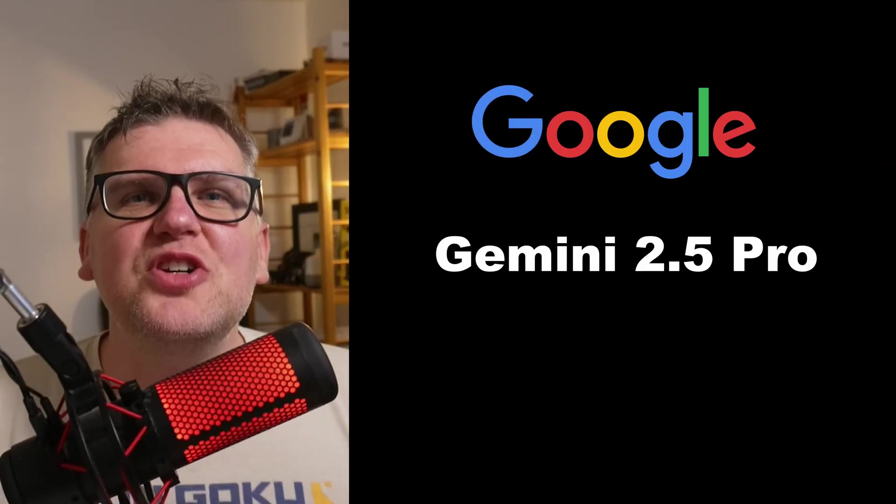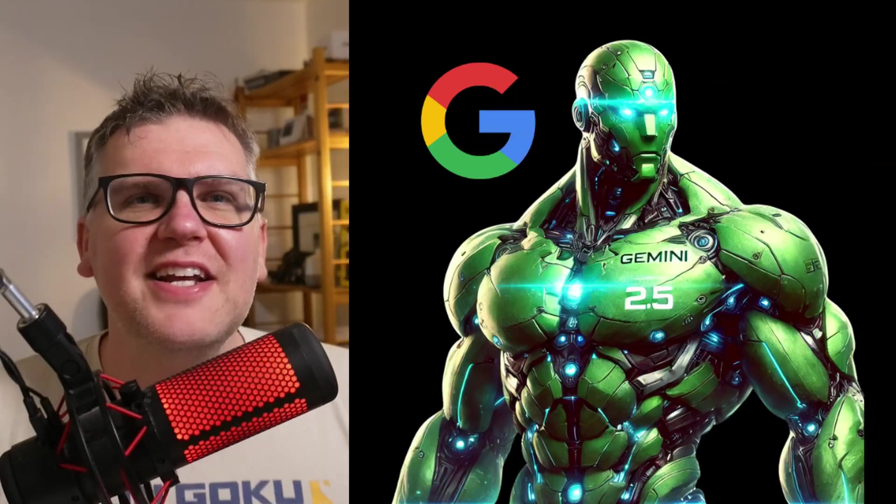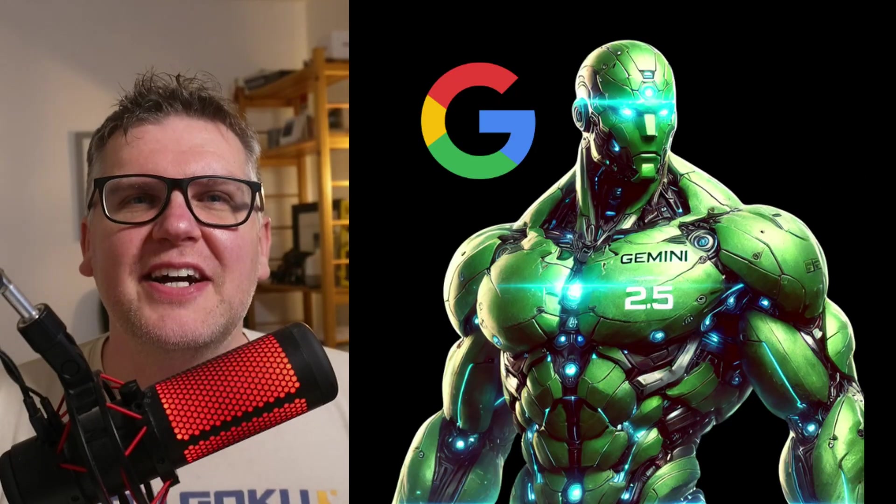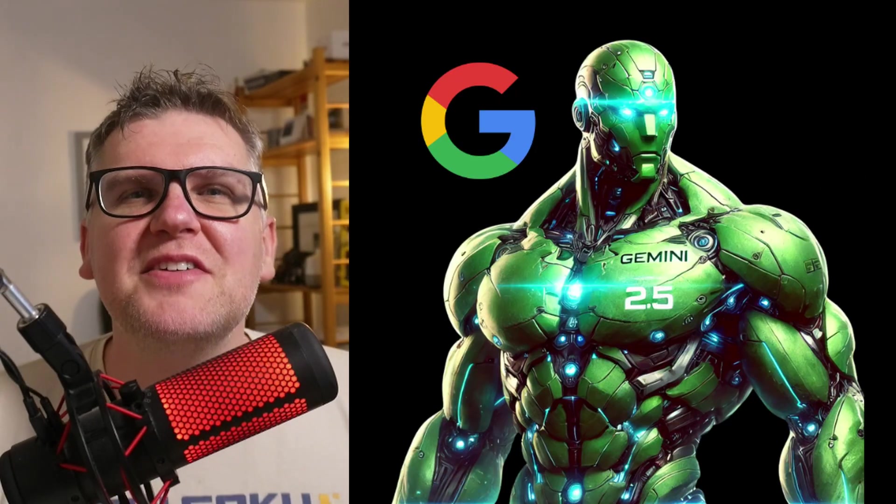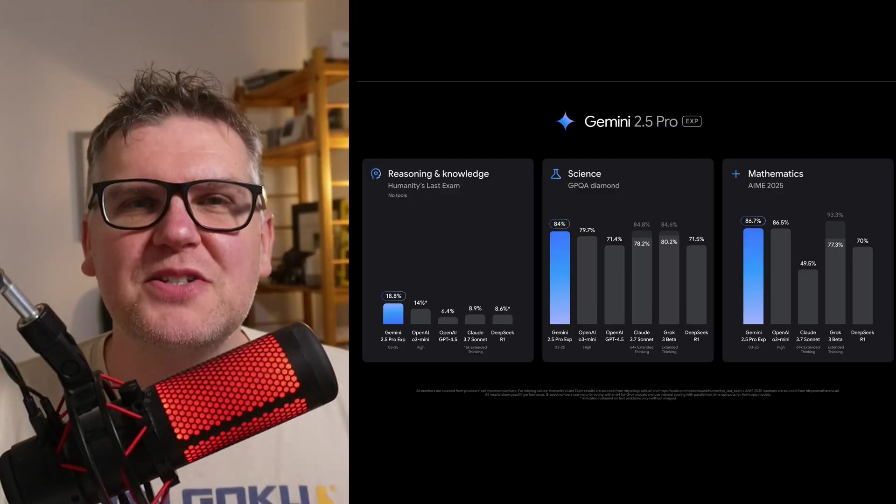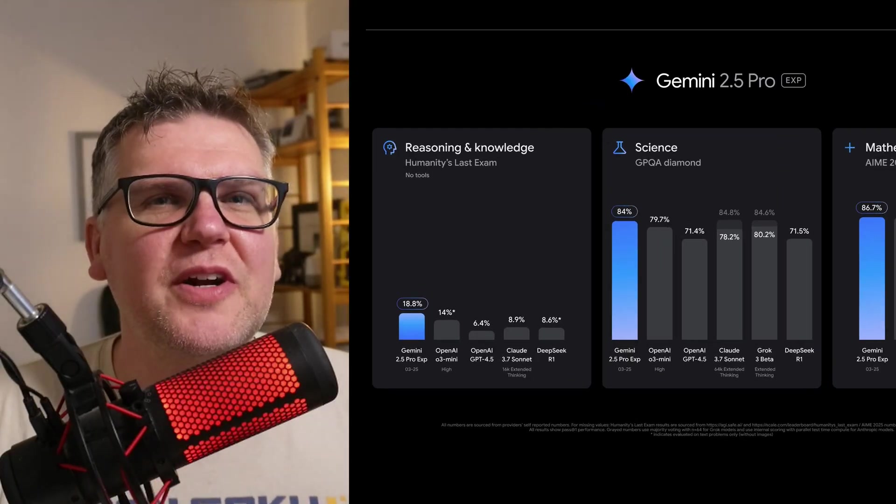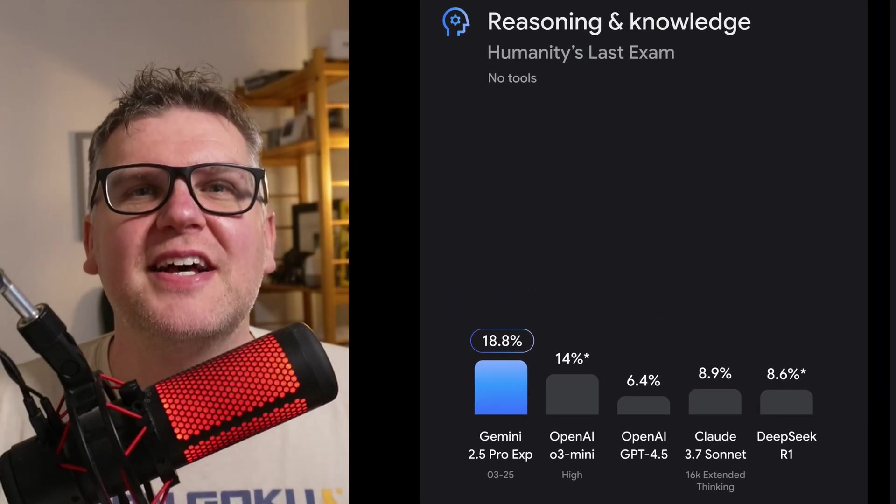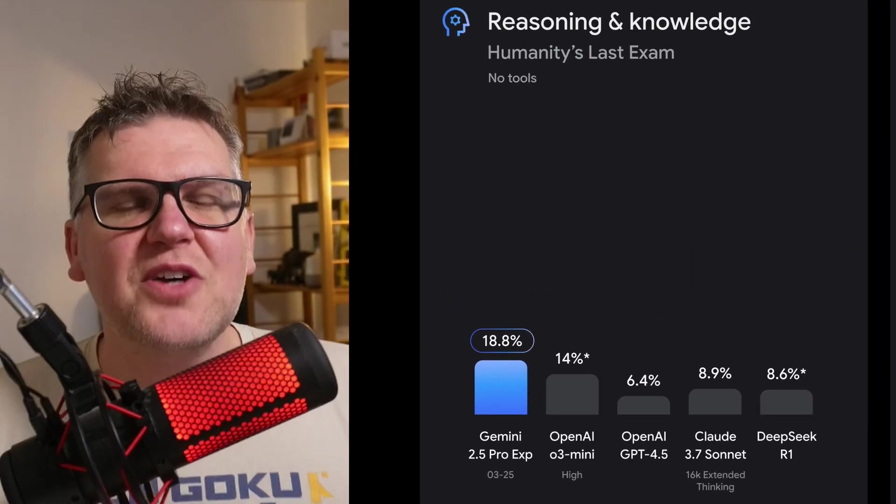Google's released Gemini 2.5 and it's a beast of an AI model. Check out some of these benchmarks. It has the best score ever recorded on humanity's last exam.